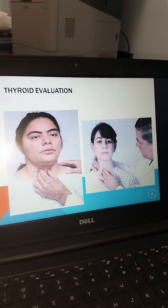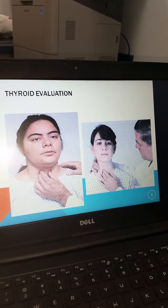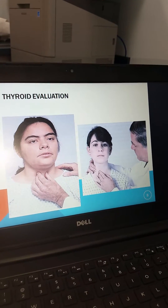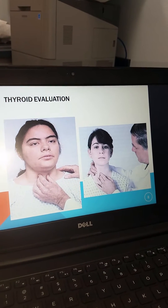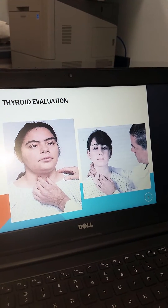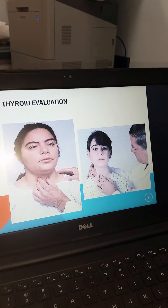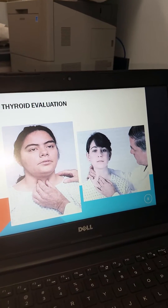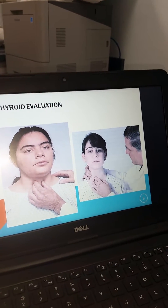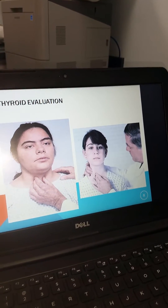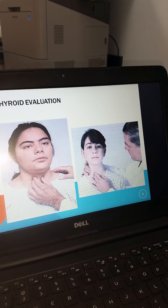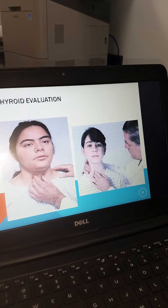This demonstrates the anterior-lateral approach. Once you have located the thyroid lobes, you ask the patient to swallow. Palpating one side without the thumb can be used when it is difficult to palpate the thyroid. Also, this technique can be accentuated by having the patient turn their head away from the side being tested and asking them to swallow.